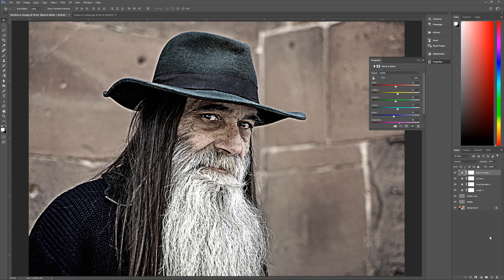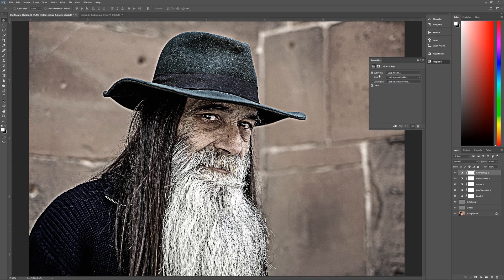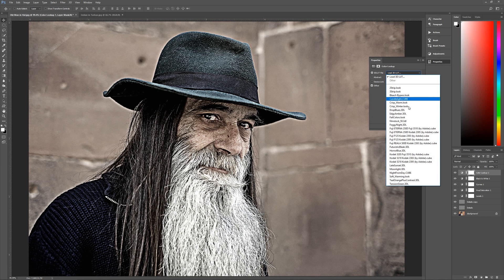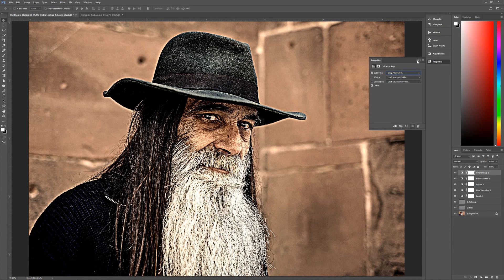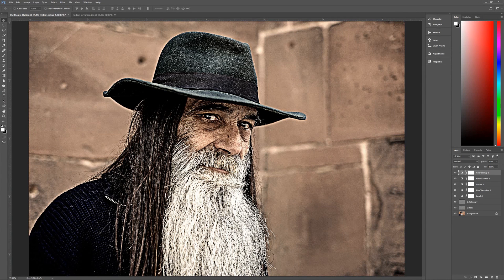The last adjustment layer is a Color Lookup adjustment layer. Under 3D LUT File, scroll down and select Crisp Warm. That gives a crisp warm look to the image, but it's a little overpowering, so again change this adjustment layer's opacity down to 60 percent. Now we have a much more dramatic, slightly more realistic look.